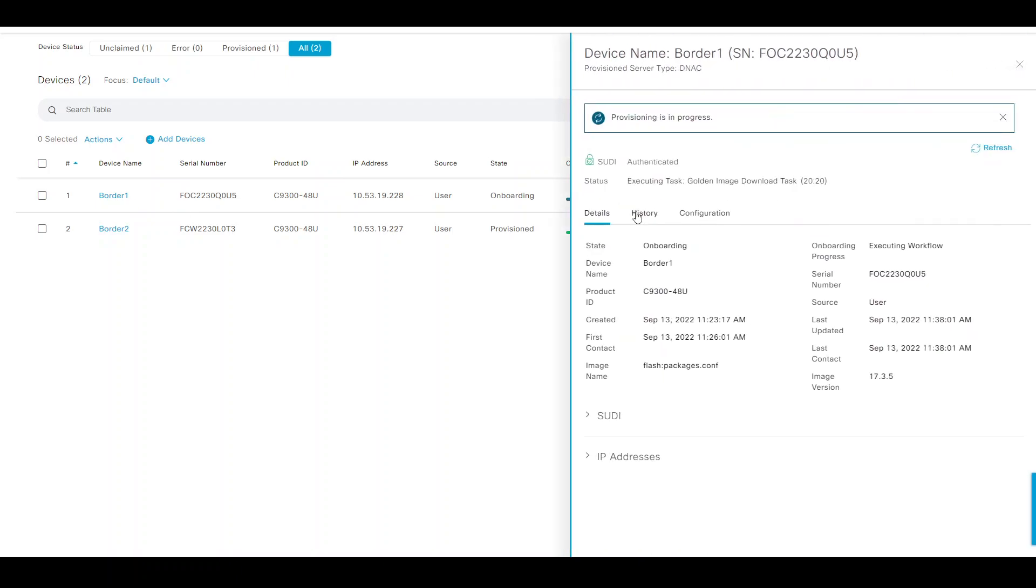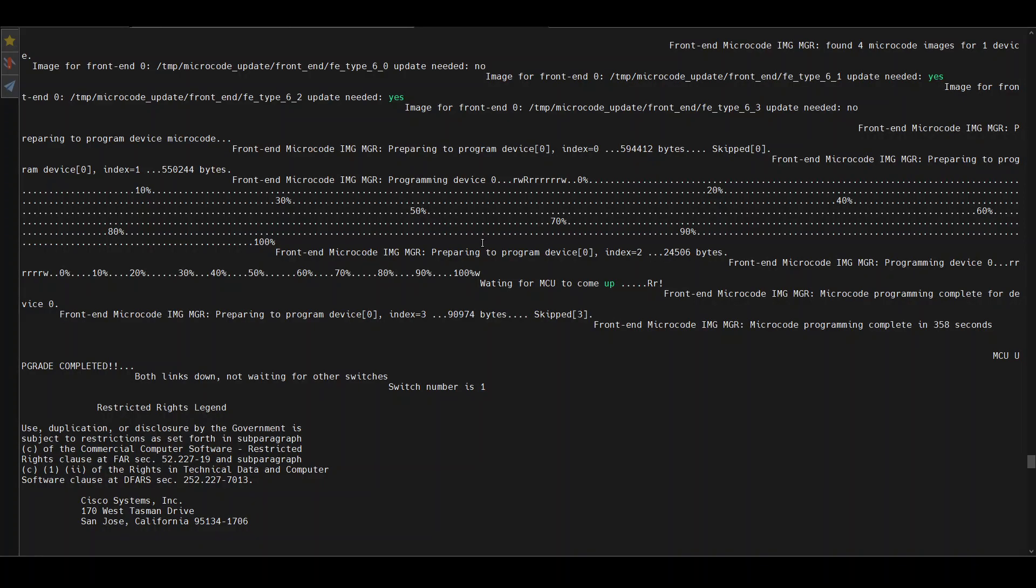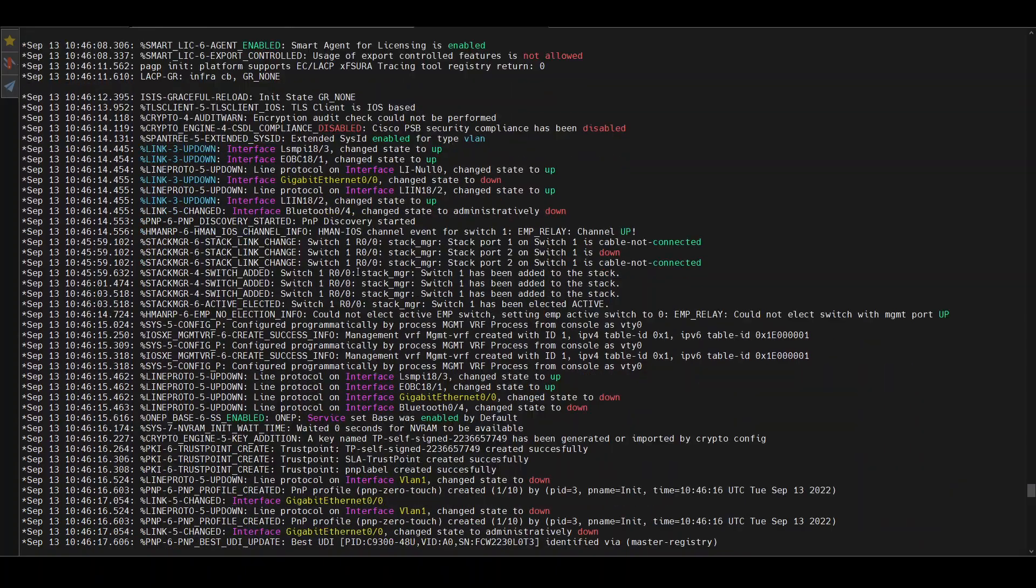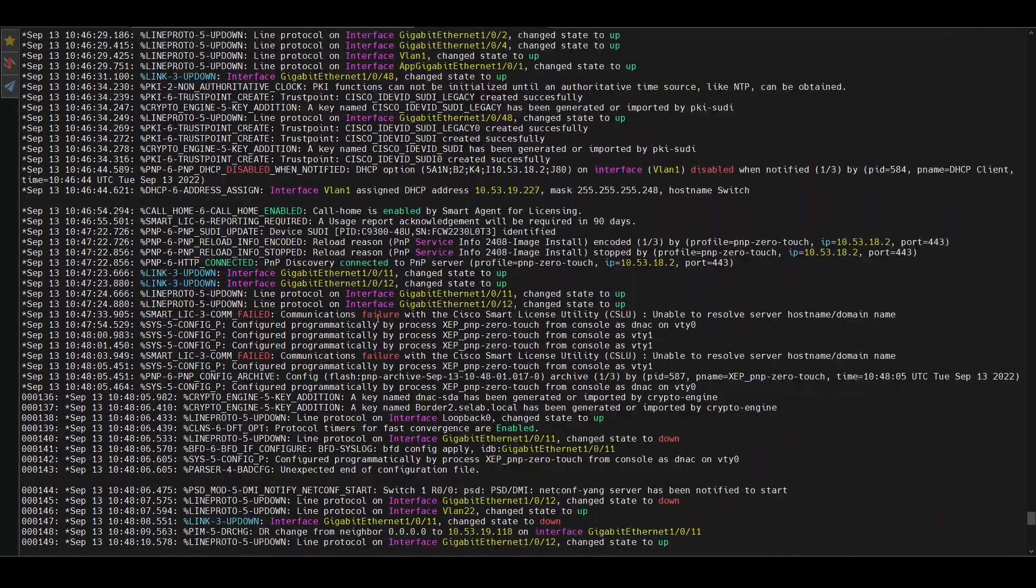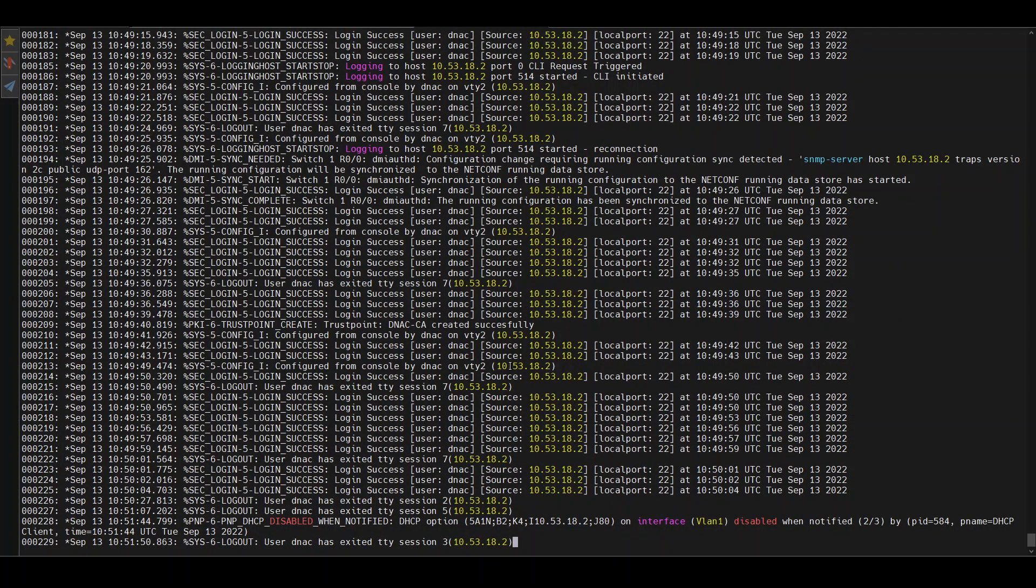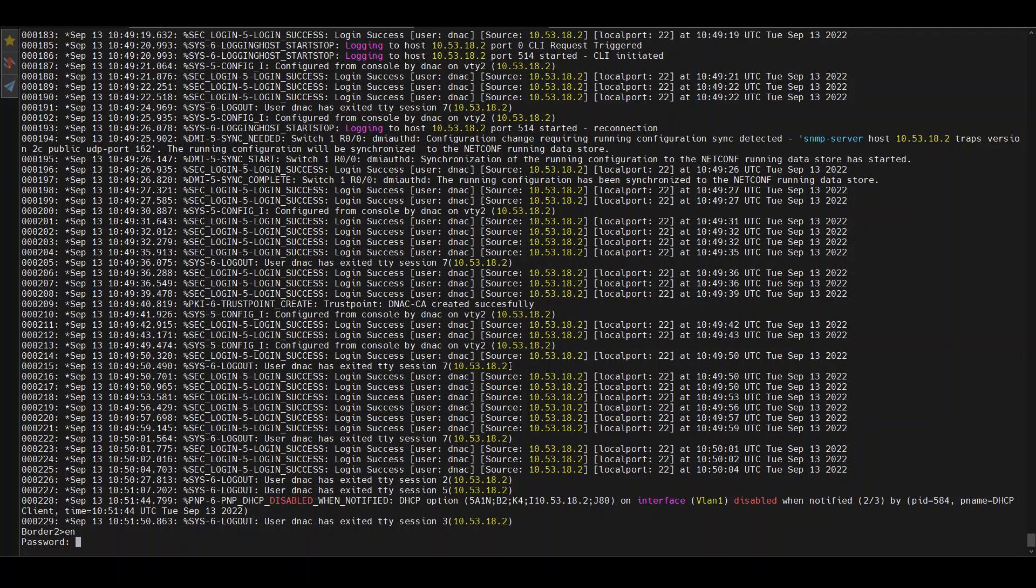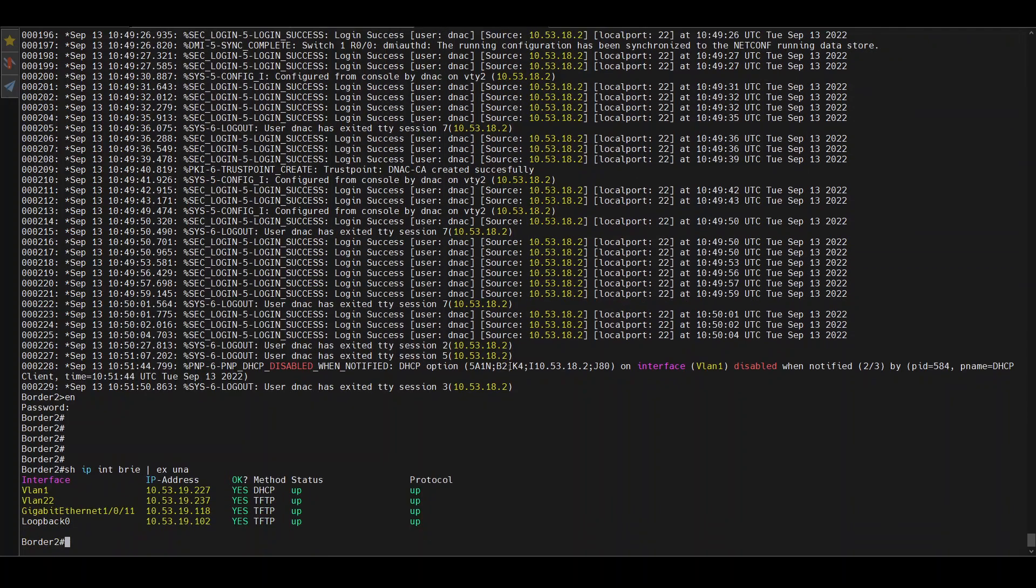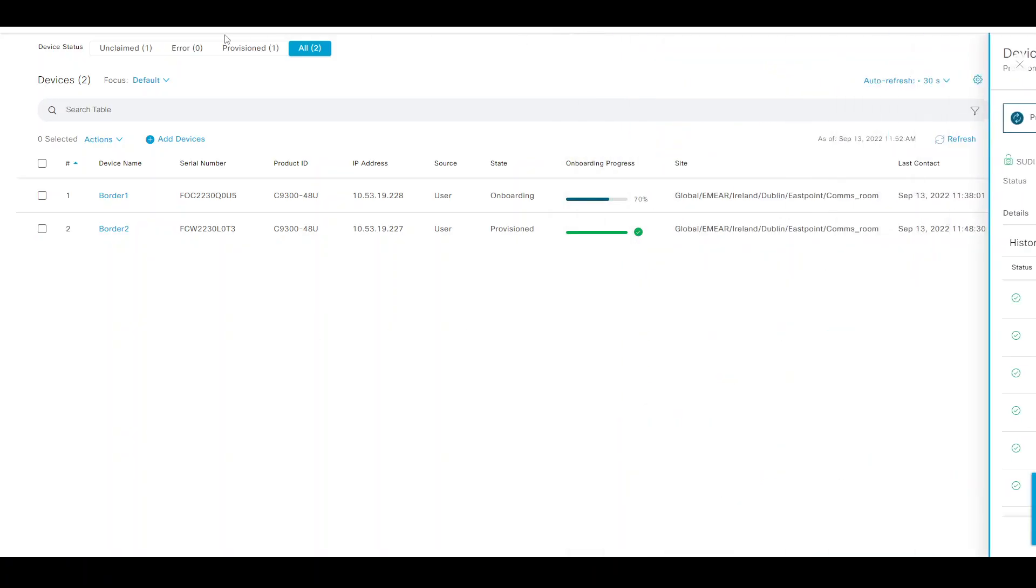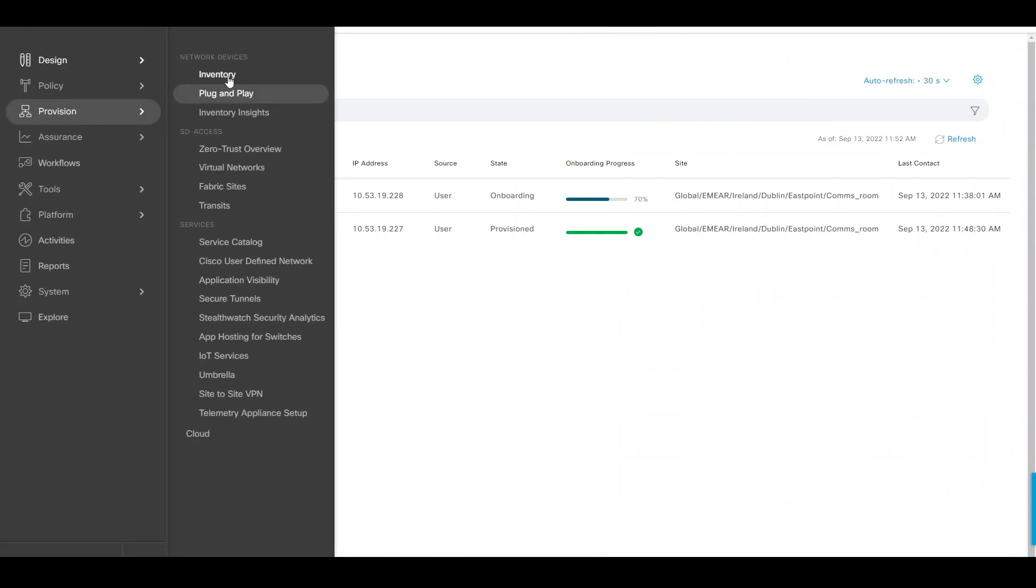Border one seems to be still at the golden image download task. We'll see what's going on there. Border two had completed the upgrade and rebooted that device. It has gone through the enabling all of those interfaces. At the end, we can see that it's taking the name. If we do 'show interface brief,' we can see where I have some of the interfaces that I would have configured via the template. Loopback zero will be my management interface - that's the first thing I would do on DNA Center side of things.